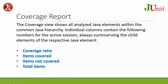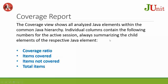Coverage report: The coverage report view shows or analyzes Java elements within the common Java hierarchy. Individual columns contain the following numbers for the active session, always summarizing the child elements of the respective Java element: coverage ratio, items covered, items not covered, total items.